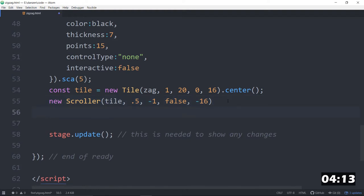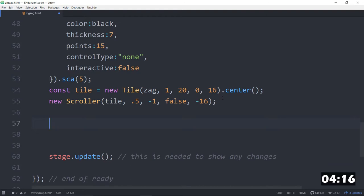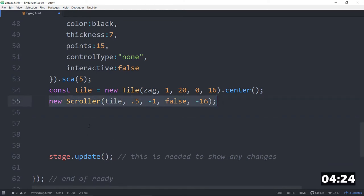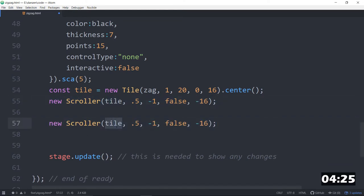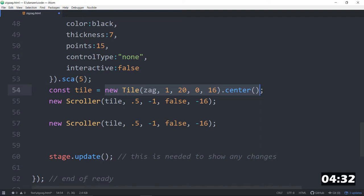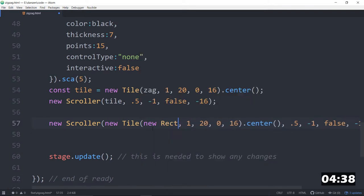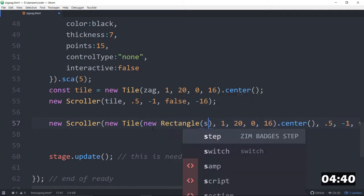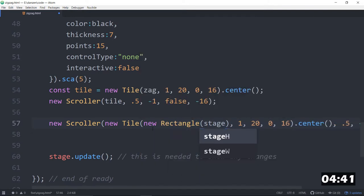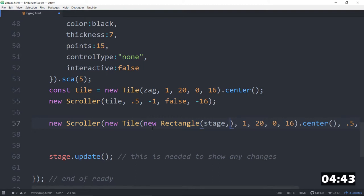So next we will make a square or rectangle go across. We'll do the same thing. Why don't we see if we can wrangle all of this in one line. So instead of the tile here, we will bring in this tile right here and stick it there like that. So we're tiling, but not zag. We're going to be tiling a new rectangle like that. Stage width and what was our thickness? Seven.